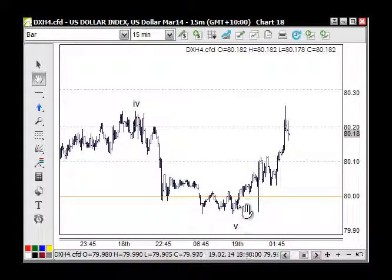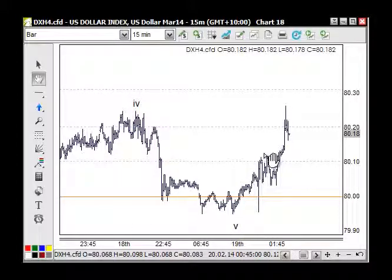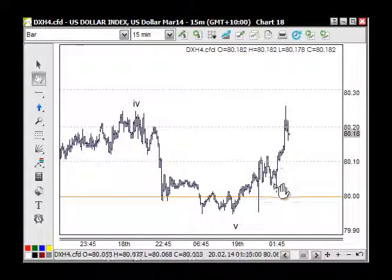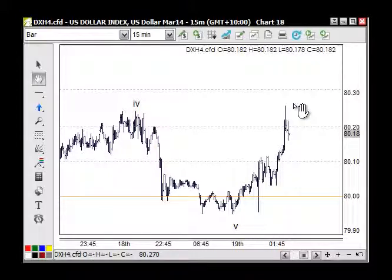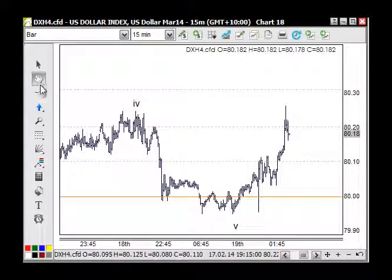This morning when I was looking at this I could see that we had five waves up through here. So if we get five here we can get another five here, but that's as far as we can predict.